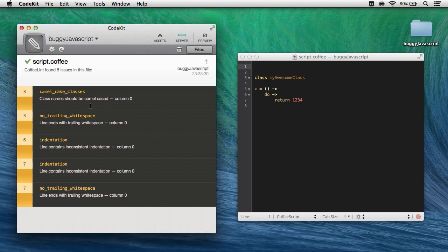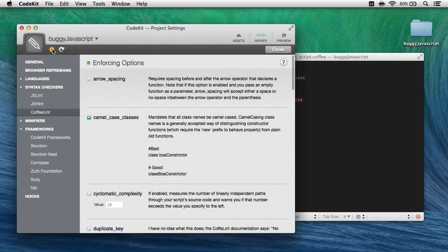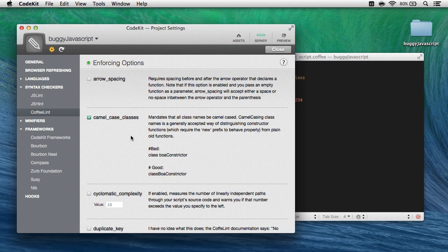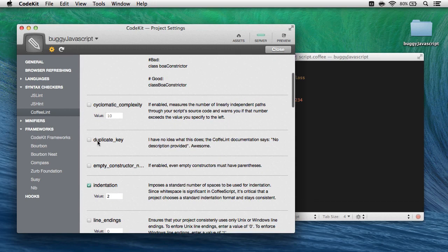Now, again, if I want to configure what is and is not an error, I just open project settings, choose CoffeeLint, and check things as appropriate. There's one other thing to be aware of. New in CodeKit 2.0, you can actually prepend and append JavaScript files directly to CoffeeScript files.